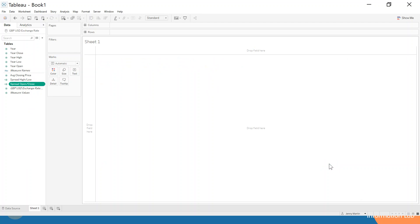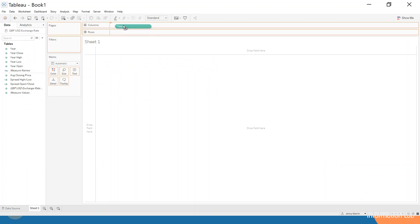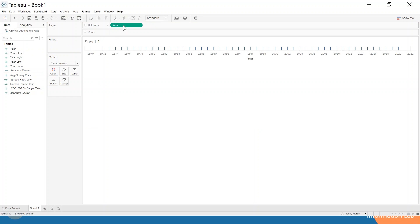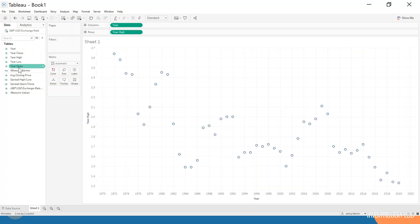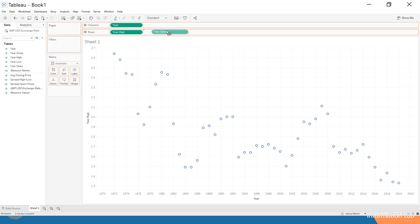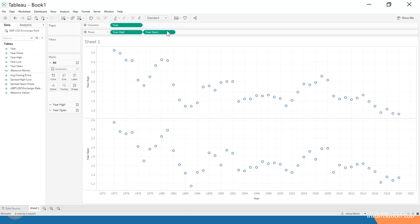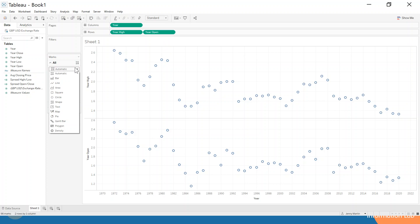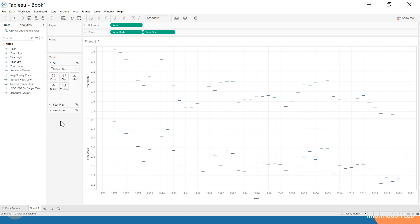So let's go ahead and start building. We're going to take our year pill and drag it over into the columns as our x-axis, and then we're going to take our high and our open and drag those onto the rows shelf. Now you can see that it's chosen for some reason to create these as shapes, but actually what we want to select is the Gantt bar type as our marks card.